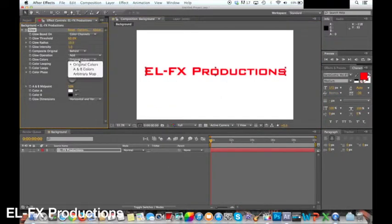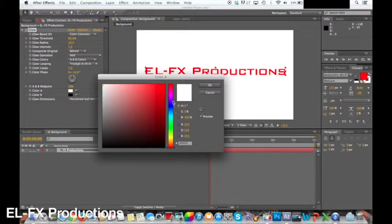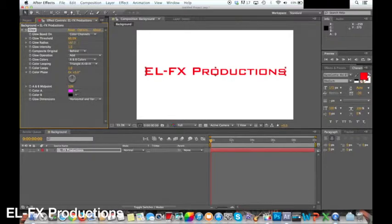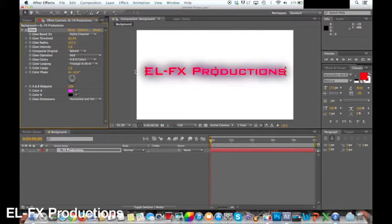In the settings of glow change the glow colors to A and B colors and you can now select color A and color B. In the glow settings I changed the glow radius to 147 and the glow intensity to 1.8. Also change glow based on to alpha channel.